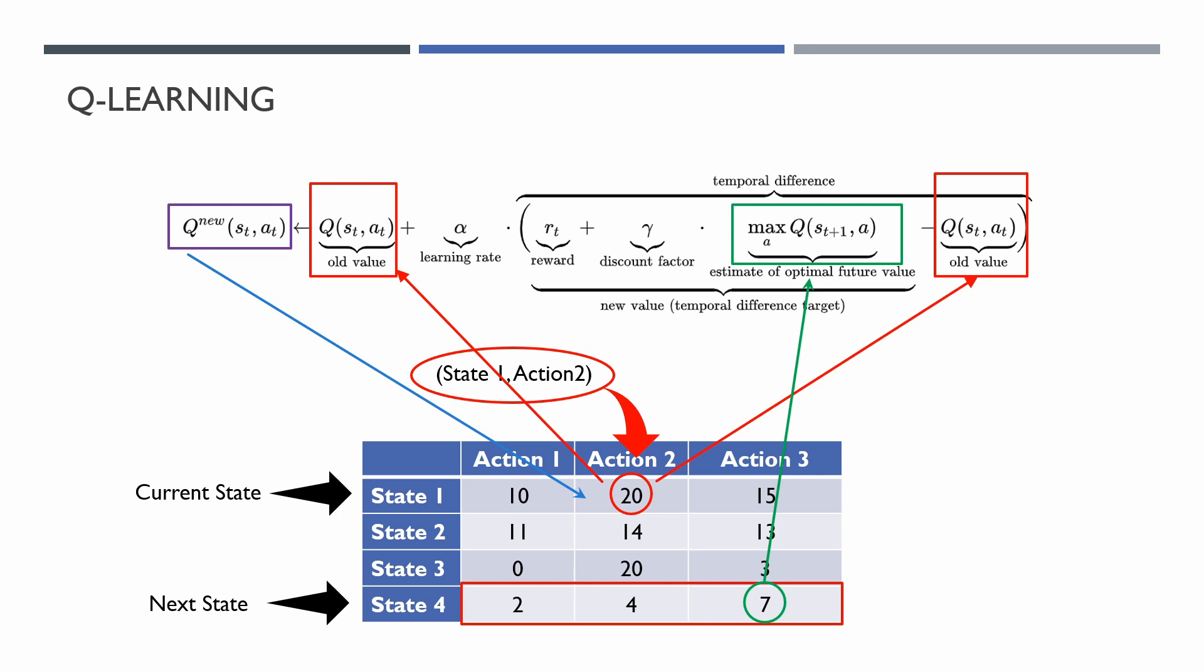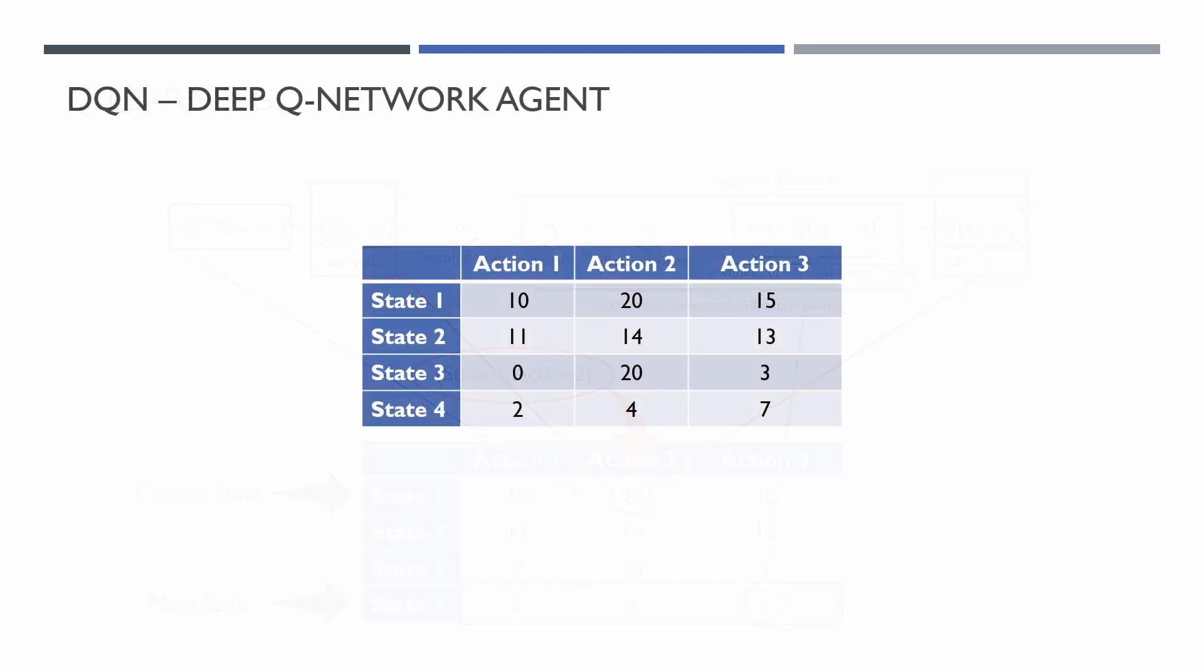The Q-Table works well for a small environment with a few actions and states, but in our case, the financial market, we have a very wide state space. So we can't use a Q-Table. But what should we do? Well, smart people came up with a solution.